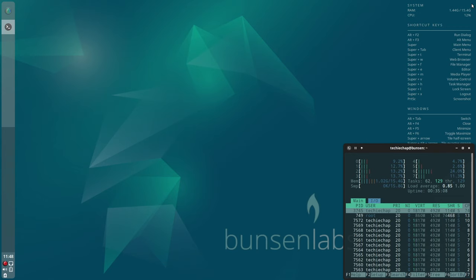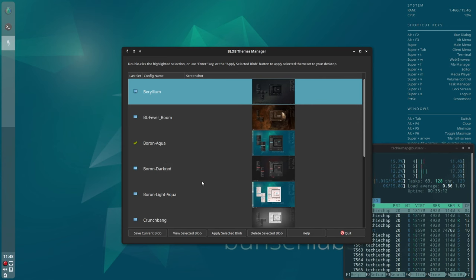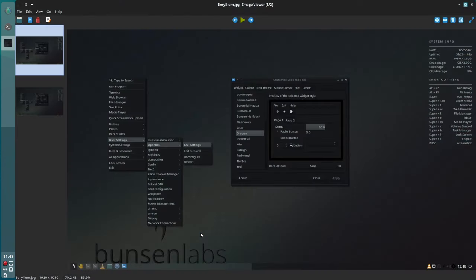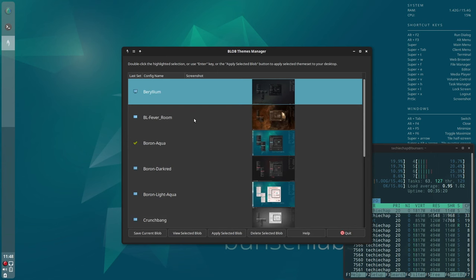You can take a closer preview of each of the BLOB themes and that's just by clicking on preview. Once you've found something you like out of these BLOB themes, you just click on that theme.